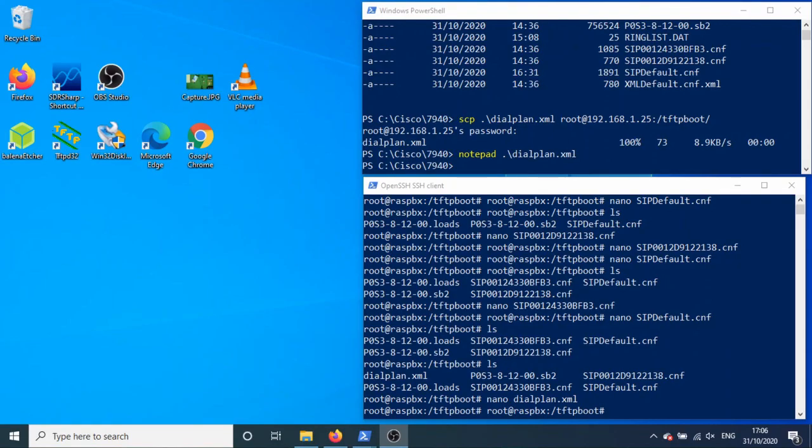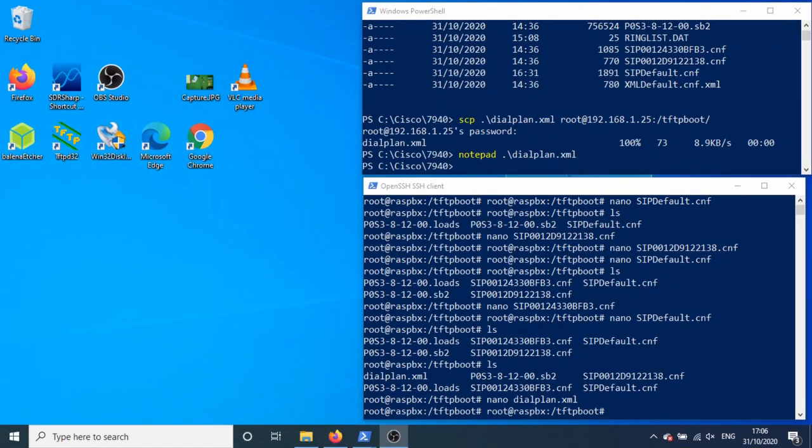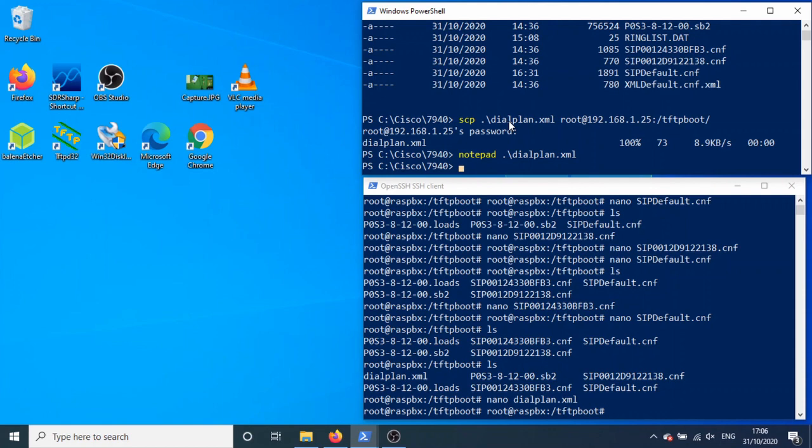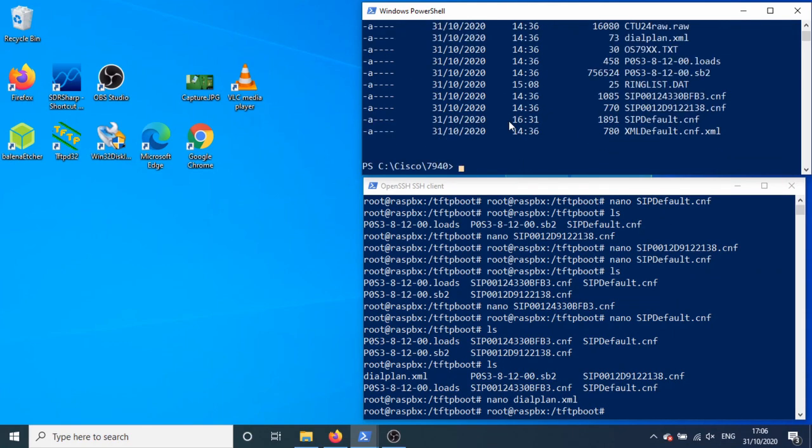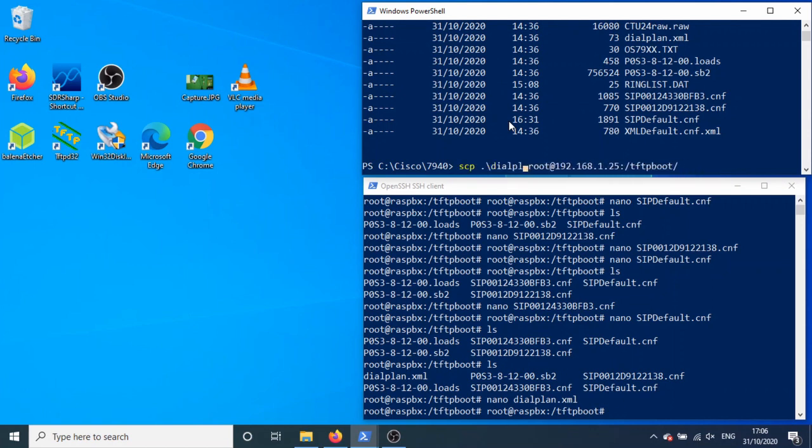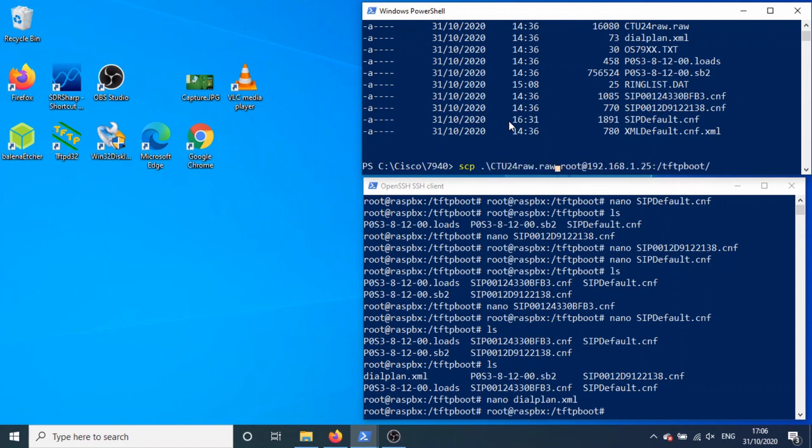The last one to put on is the most important and that is CTU24 raw and ringlist.dat. So we're going to copy over, I don't know, I need to look how to do two at once, there must be a way to do this. But CTU raw.